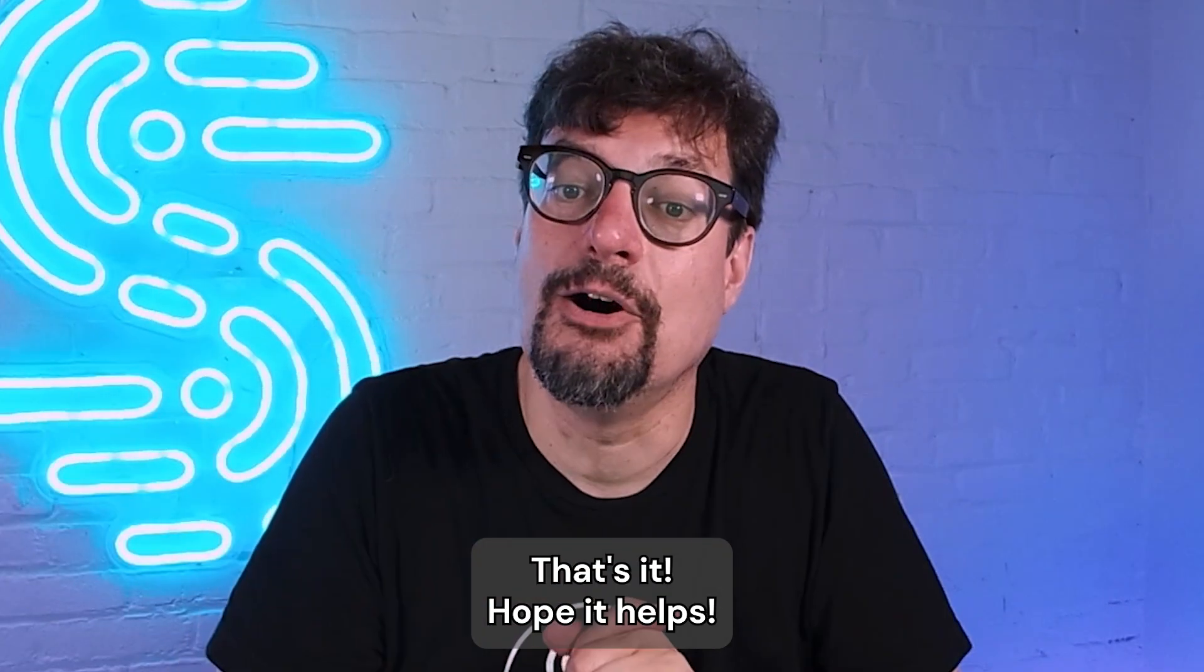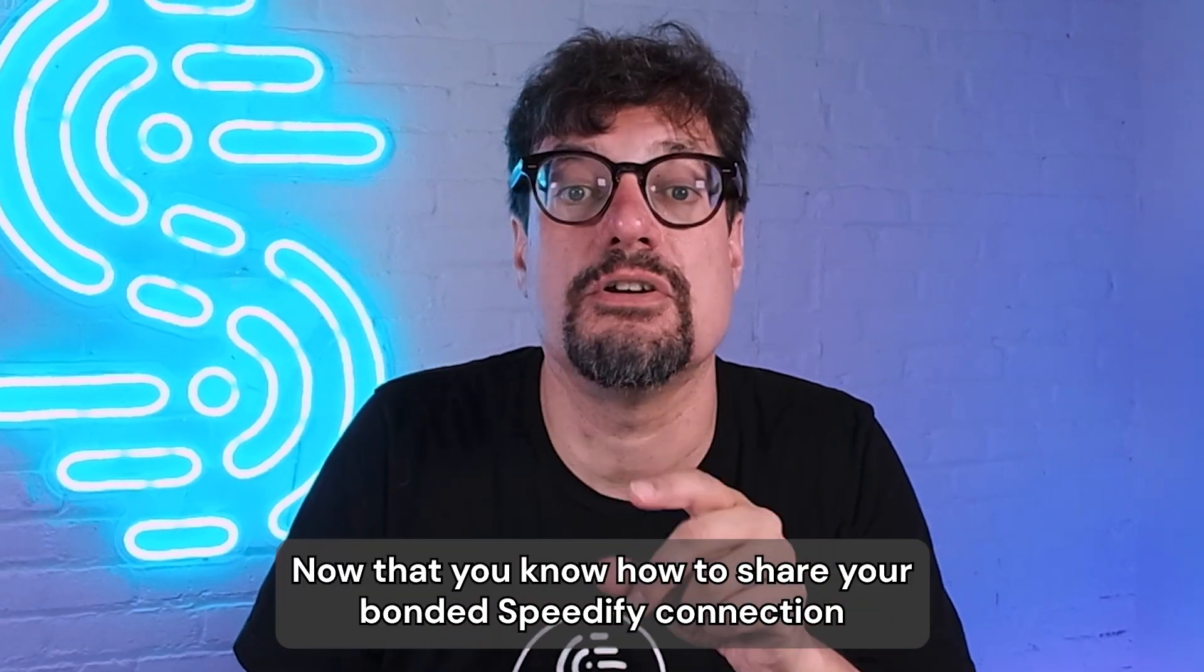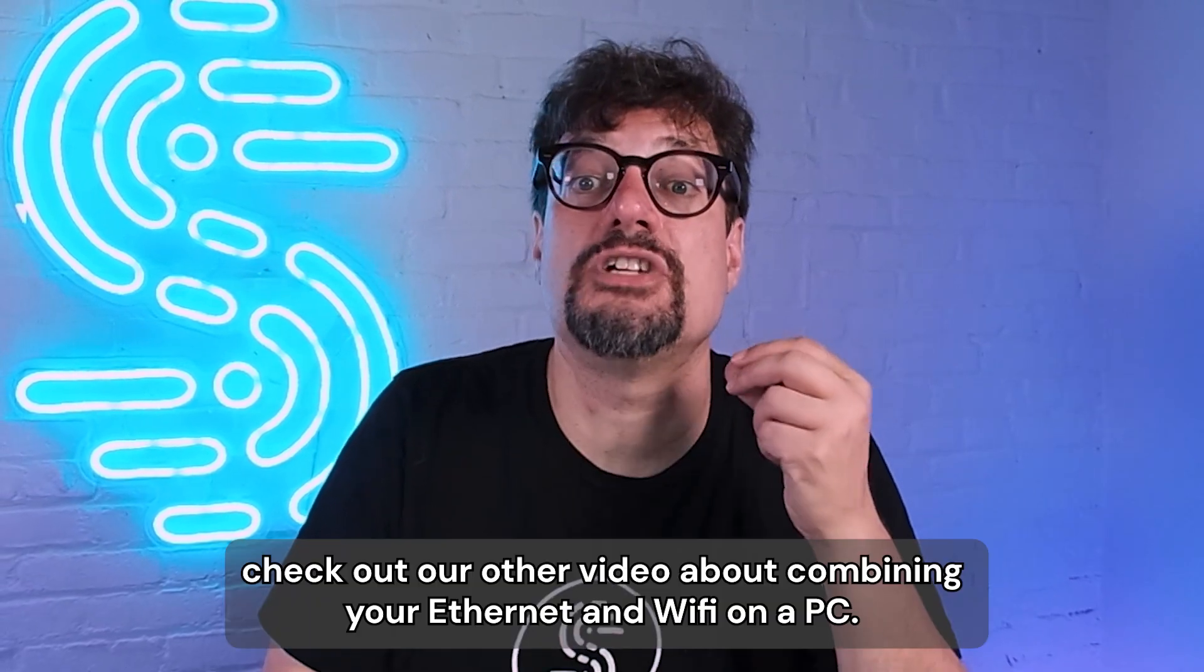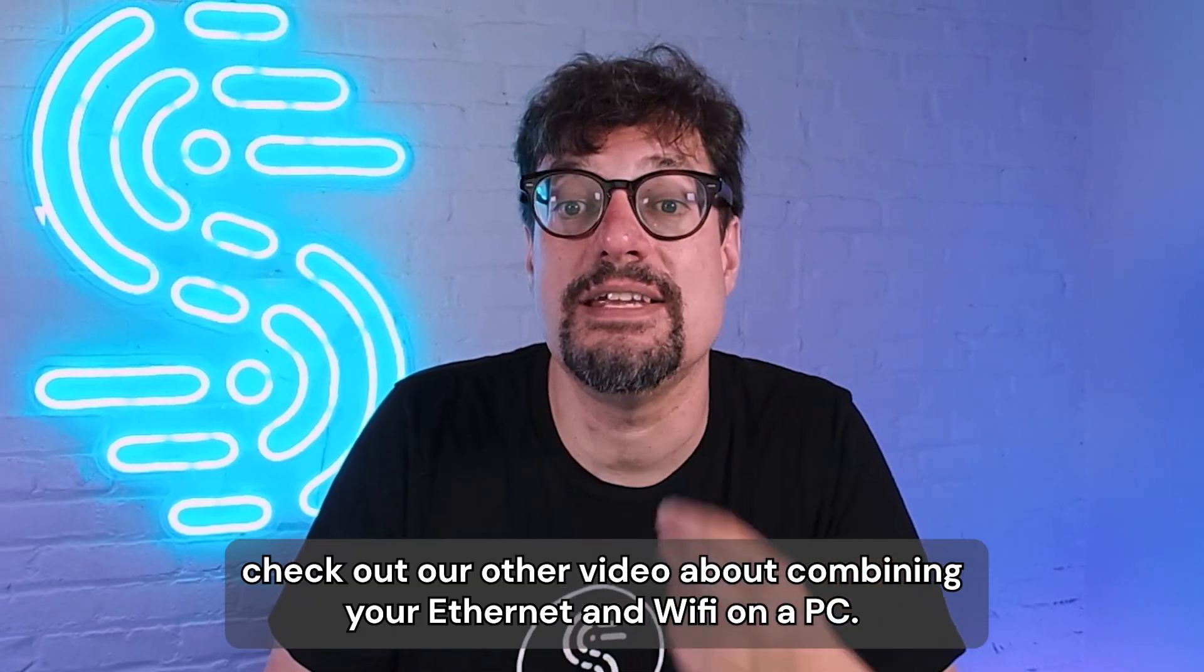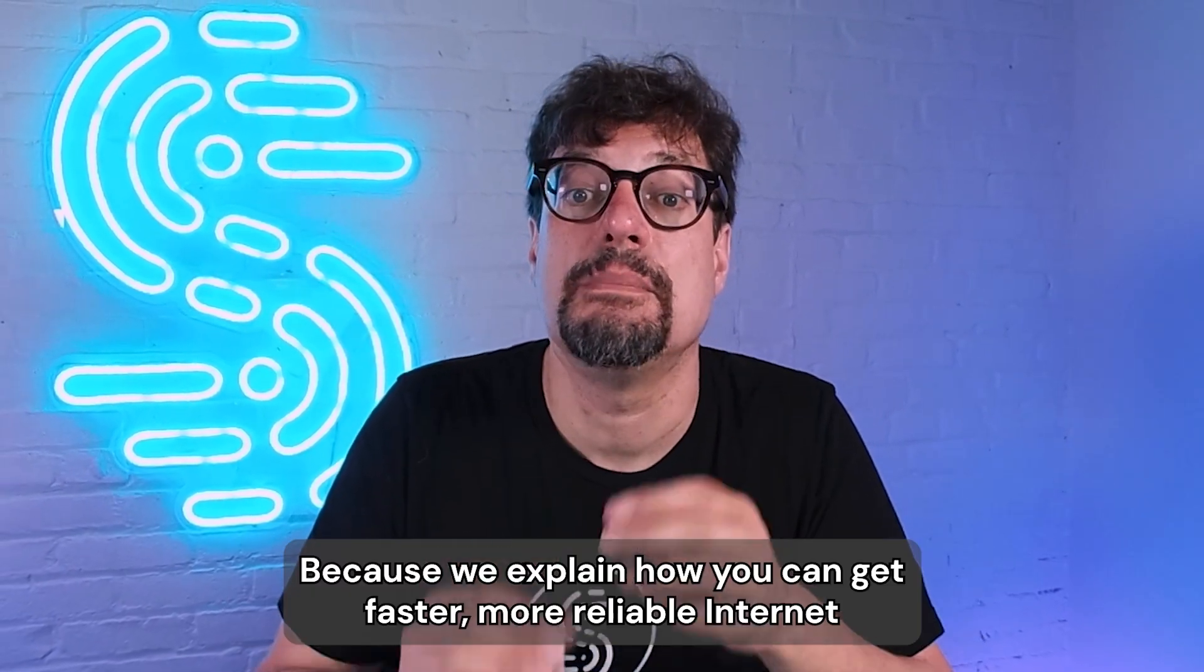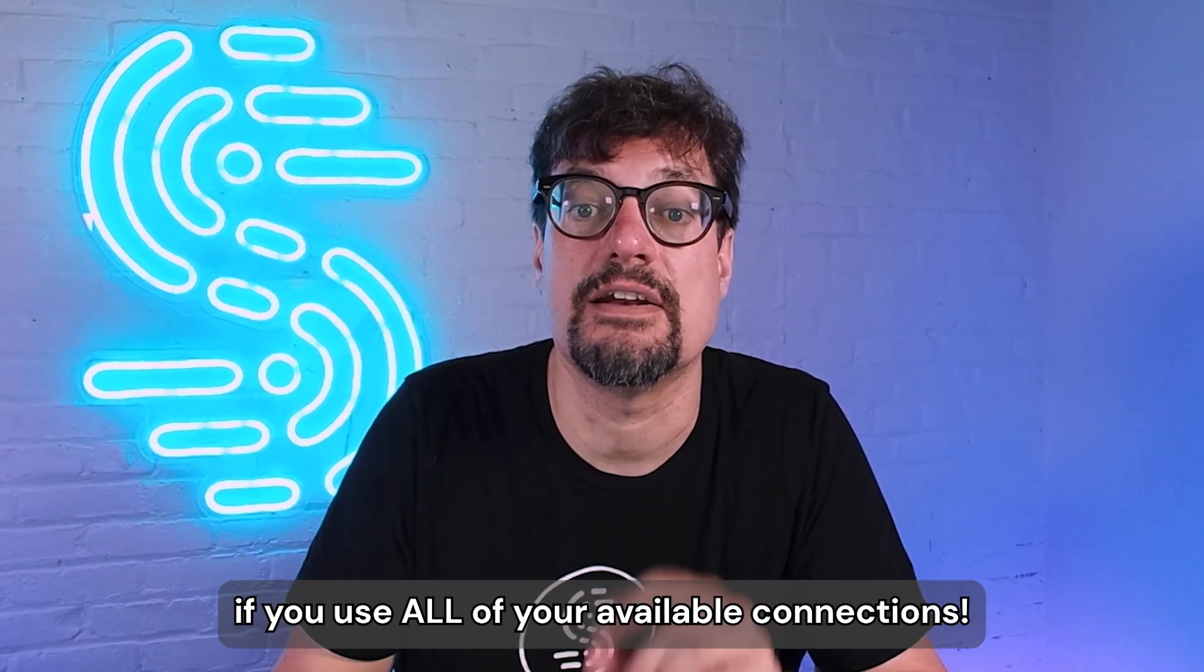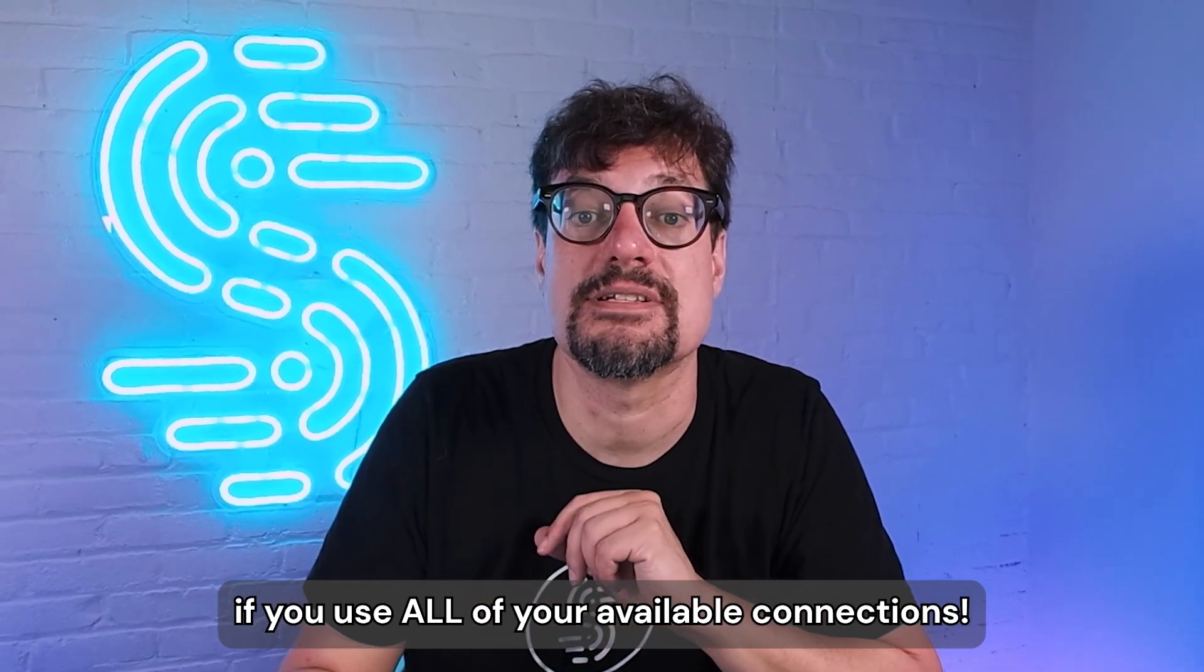That's it. Hope it helps. Now that you know how to share your bonded Speedify connection through Ethernet from your Windows PC, check out our other video about combining your Ethernet and Wi-Fi in a PC, because we explain how you can get faster, more reliable internet if you use all of your available connections.